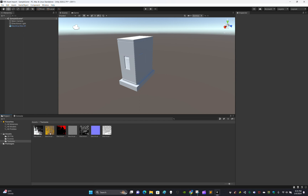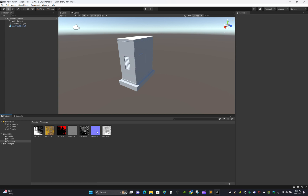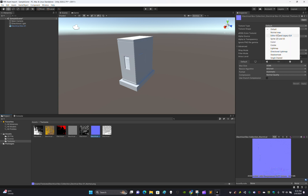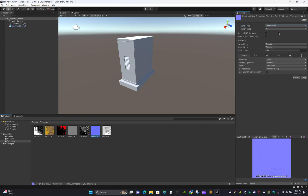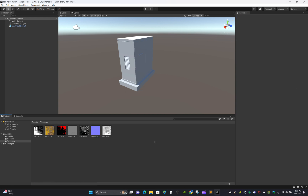Now you have to deal with the normal map. Click on the normal map, and you'll see the texture type is set to Default. Change it to Normal Map and click Apply. That's done.